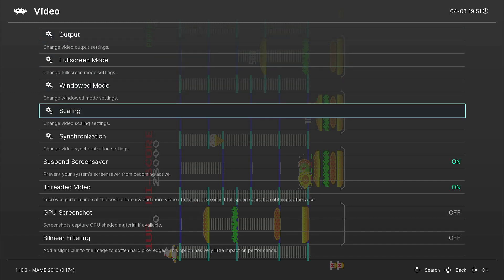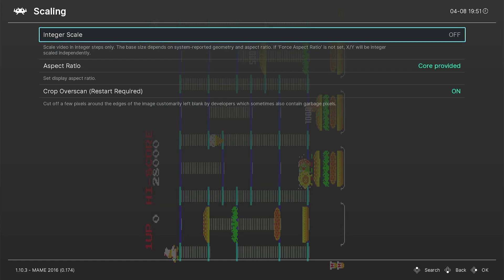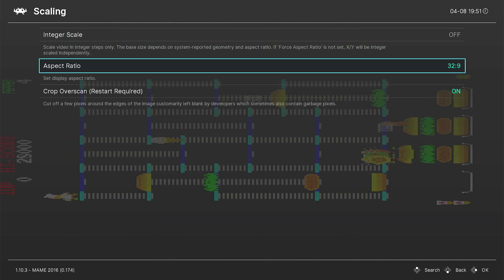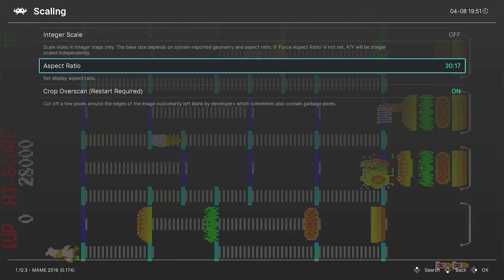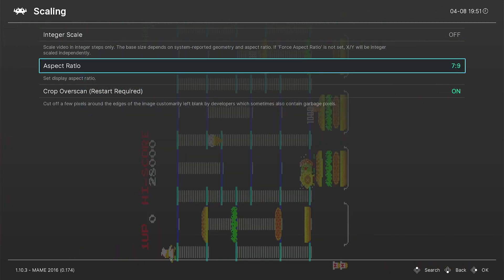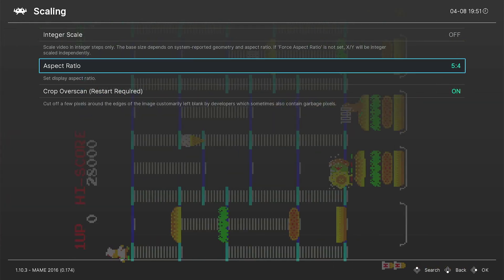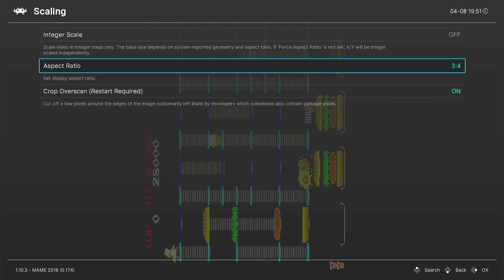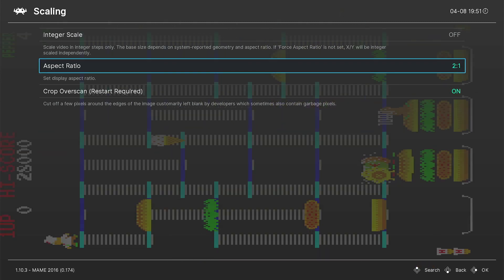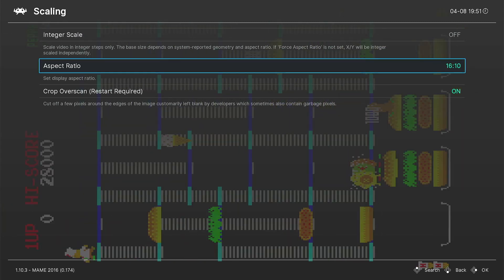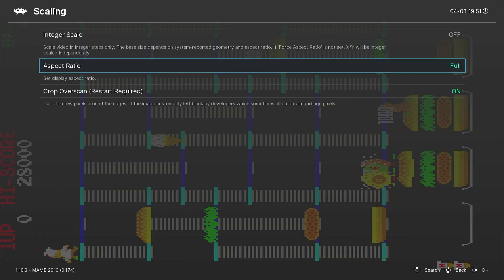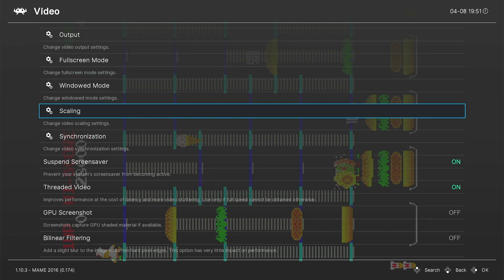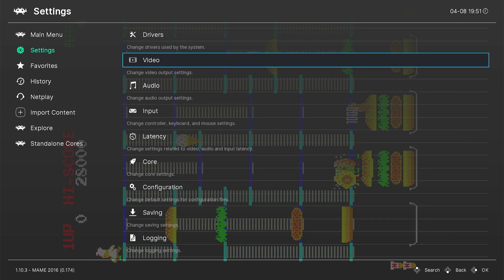After that, we're going to go to Scaling. Same Settings, Video, Scaling, and we're going to scale this aspect ratio to 4:3 so we get the right aspect in a vertical mode. Now, most vertical arcade games are basically a 3:4 aspect ratio, but since we already spun the screen, we're setting this to 4:3 to get it right.